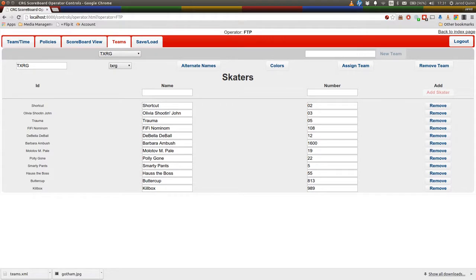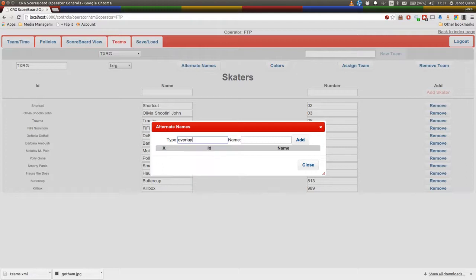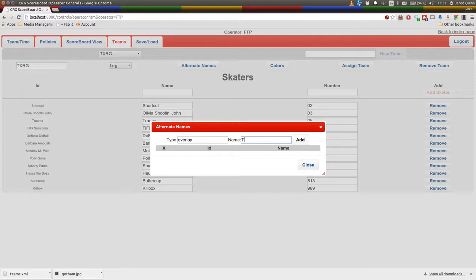Now onto alternative names. You'll see the mobile. That's the name that appears in mobile controls, the operator controls is the main scoreboard operator. The overlay is the one used for streaming, and I think the last one is the Twitter name, which is used if you link your scoreboard up to Twitter, which we might talk about in a future episode.